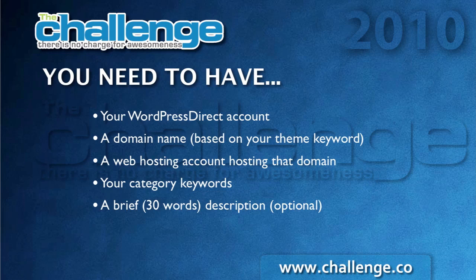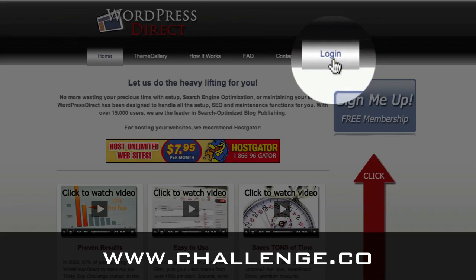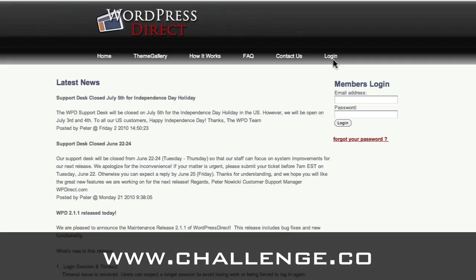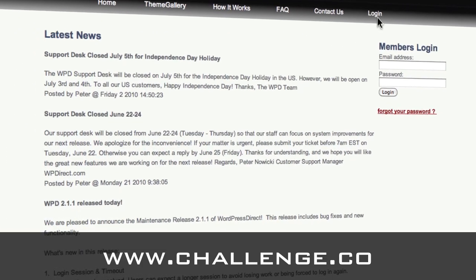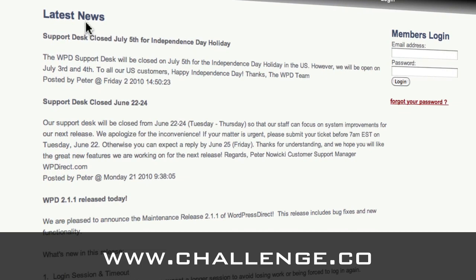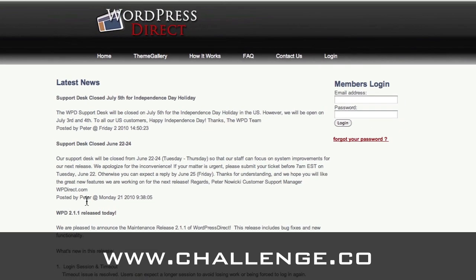Now let's go to WordPress Direct. We're on the home page. Where you want to go is the login link. Click that button, enter your details, and then you'll be taken into the members area. Another good thing about the login page is that it gives you updated news and announcements. Sometimes during the challenge we'll post things here that everybody in the challenge needs to know. So when you're logging in, just take a glance to the left of the login fields and see if there's anything relevant here for you.